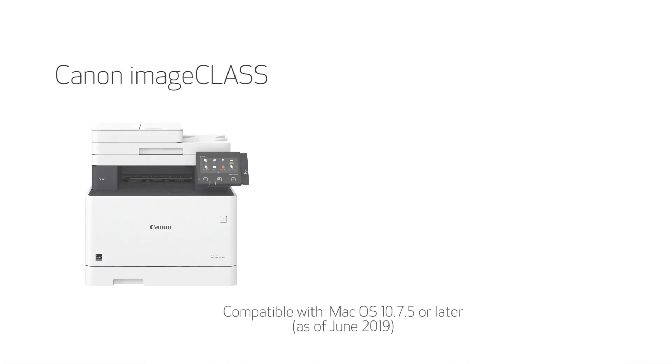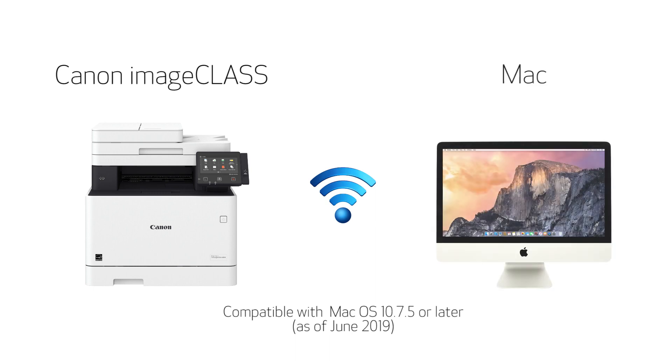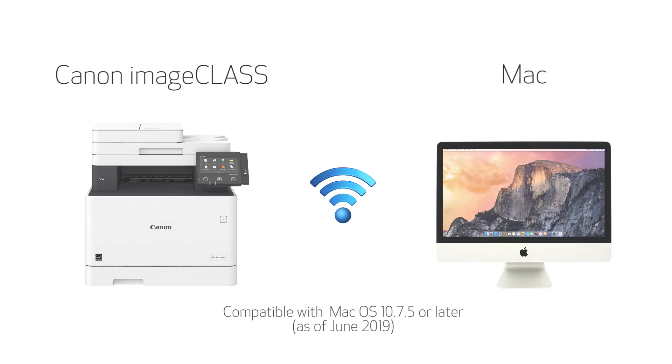In this video we'll cover how to set up your Canon imageCLASS printer on a wireless network with a Mac. Let's get started.